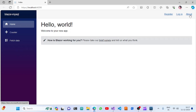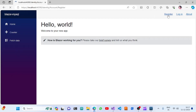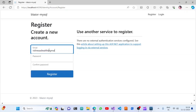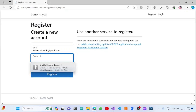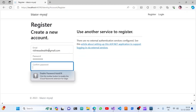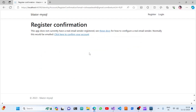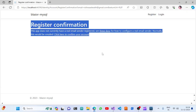The application is running and we can see Register, Login, and About options. Once we click on Register, we can register ourselves by entering an email, password, and confirm password. Once we click Register, our credentials will be stored in the MySQL database. This page can also be configured with an email sender for email confirmation.